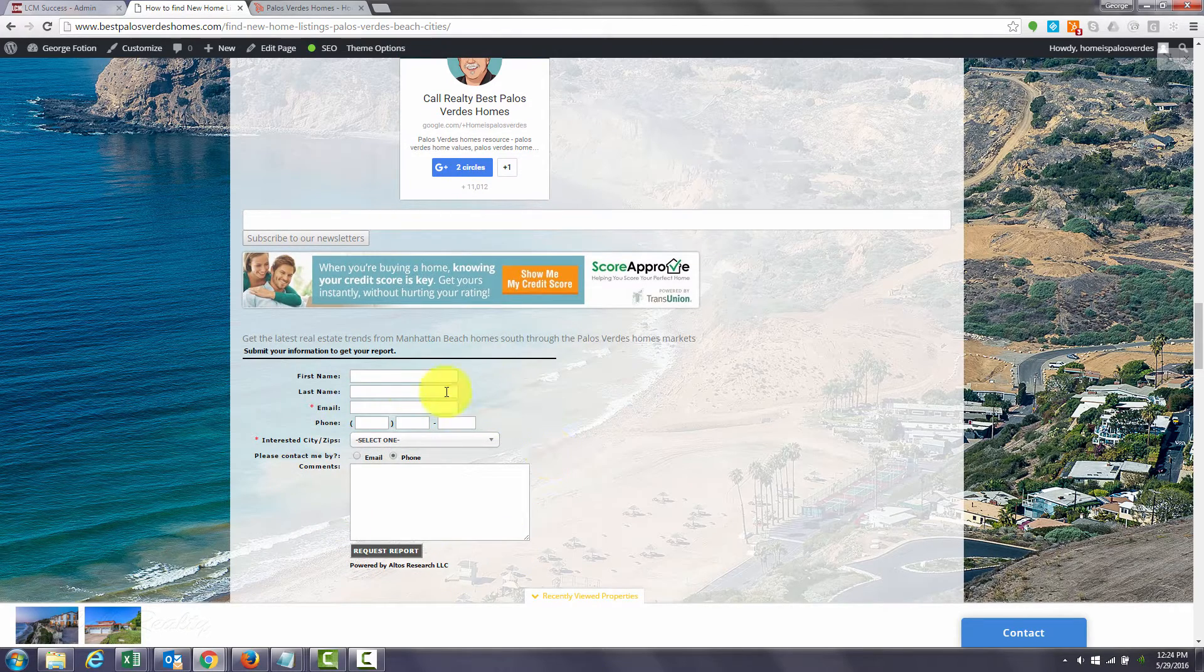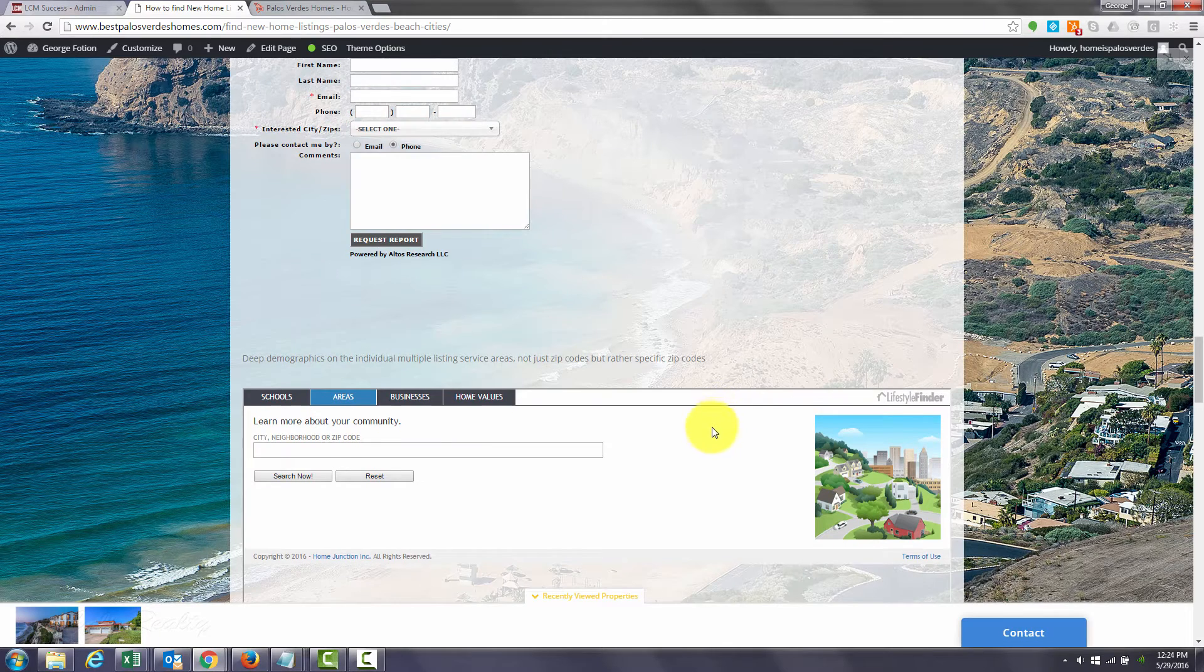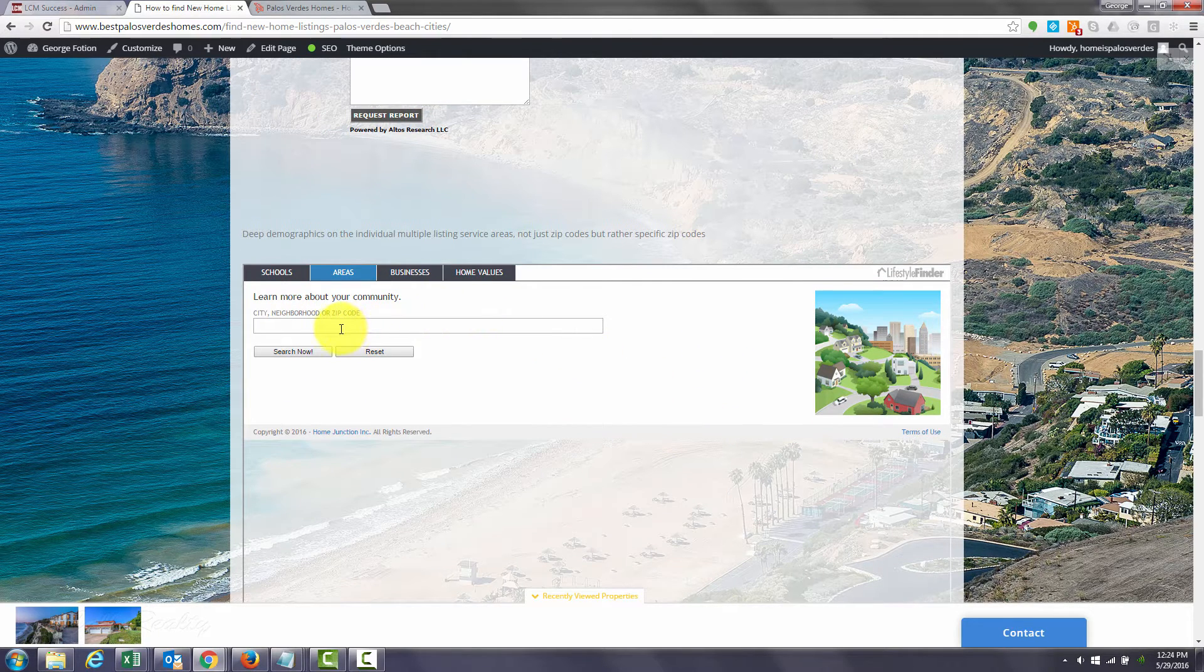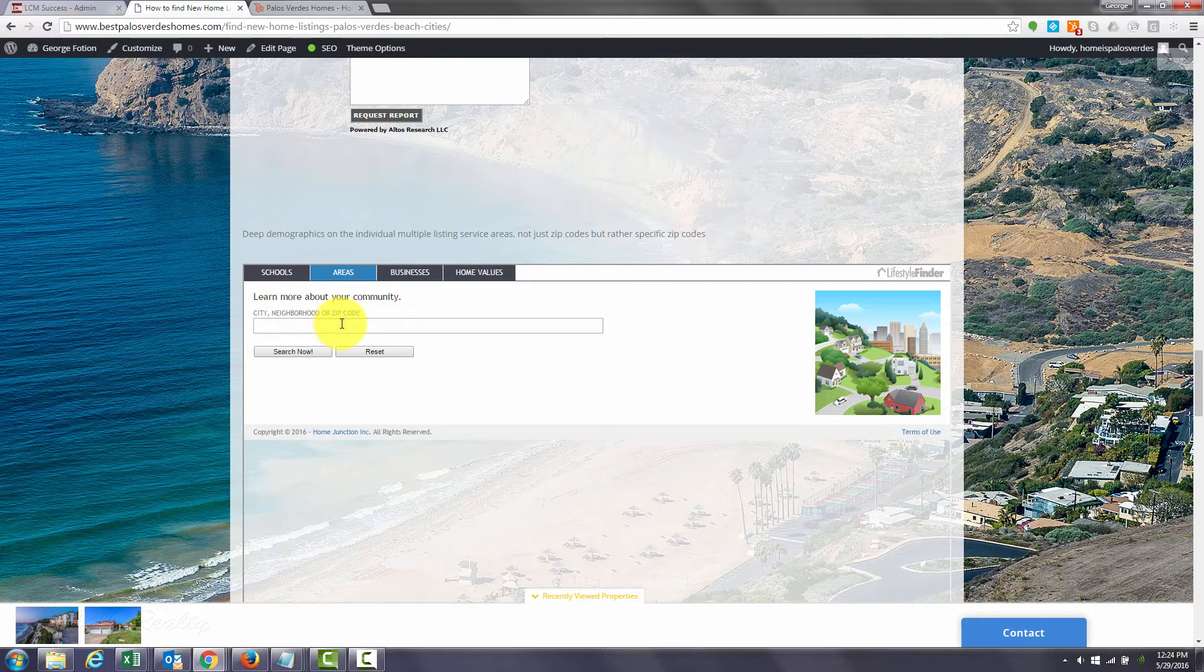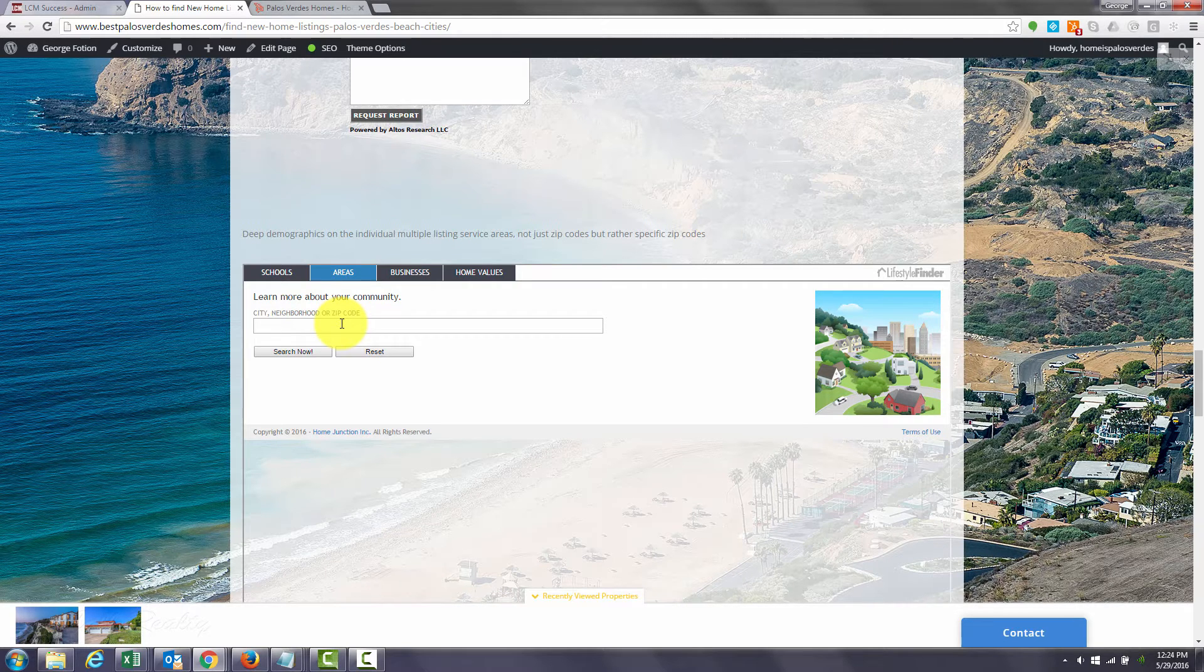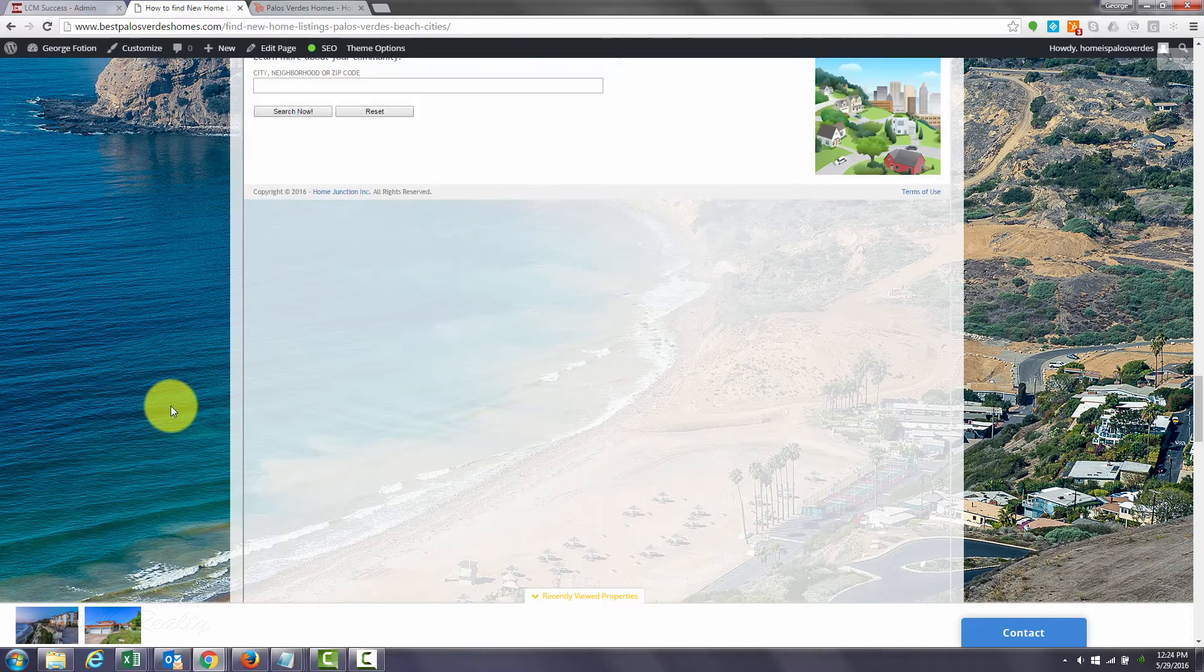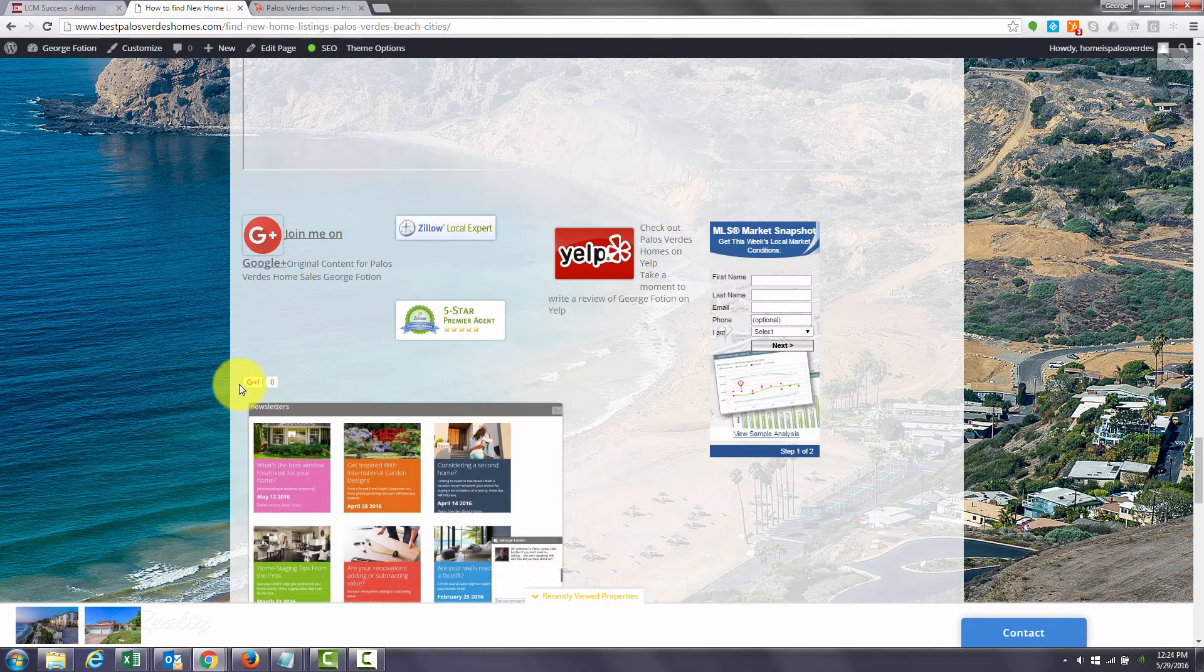You can subscribe to my proprietary real estate trend charts. You can learn about particular neighborhoods like the Manhattan Beach tree section and what the demographics are in that particular area or Lanada Bay. So just type in a neighborhood like Lanada Bay and click search now and this area will populate with data.